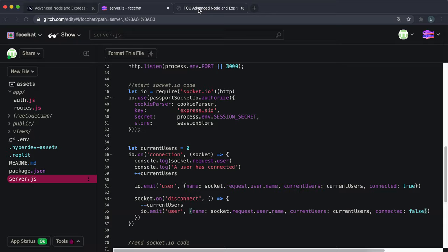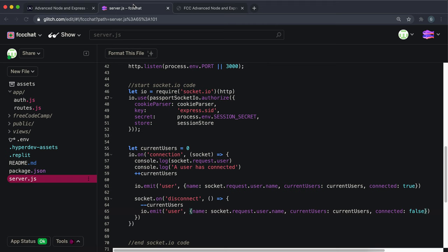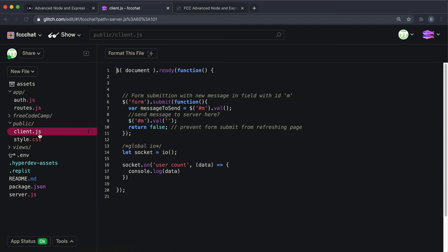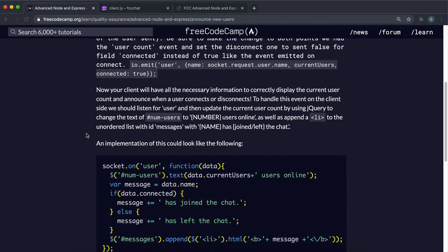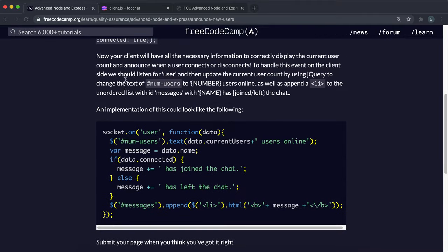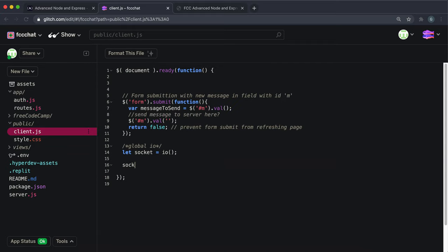The next thing to do is when the client picks this up, we want to make sure that we display which user has connected. If we go into public and then client.js, they have some jQuery logic right here which we can use. We want to create an event here called user, so we can get rid of this user count. We can say socket.on user event, so we're going to listen for the user event that the server sends out.